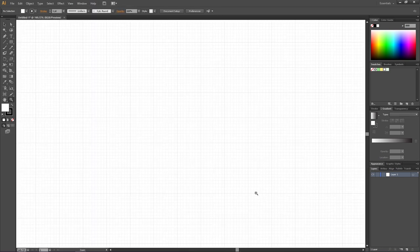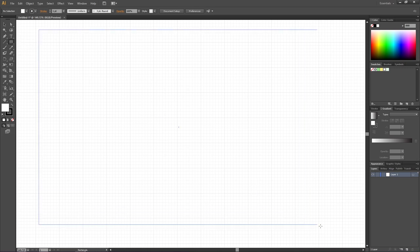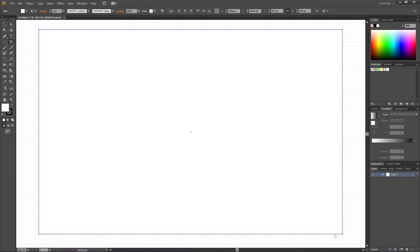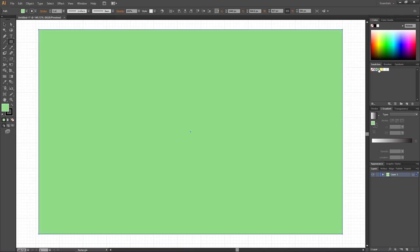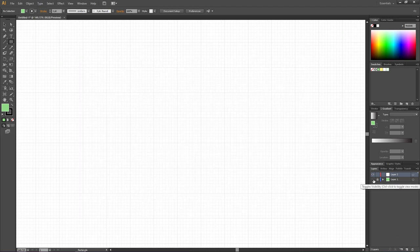Just to make it easier for ourselves, let's create a background color right away. Simply pick the Rectangle Tool, create a big rectangle, and give this one a color that you like. I will choose the spring green. Then lock this layer, create a new layer, and toggle the visibility of this layer off.